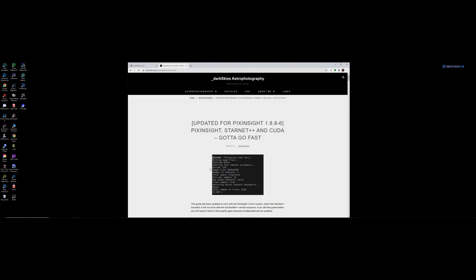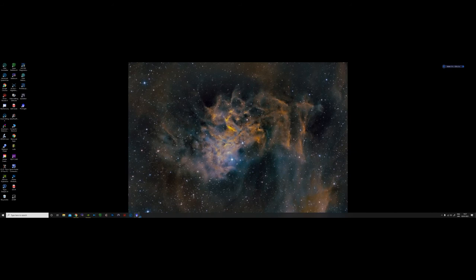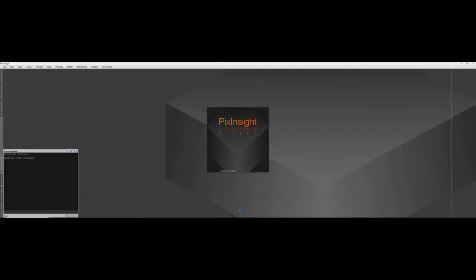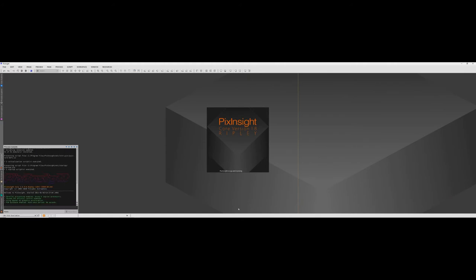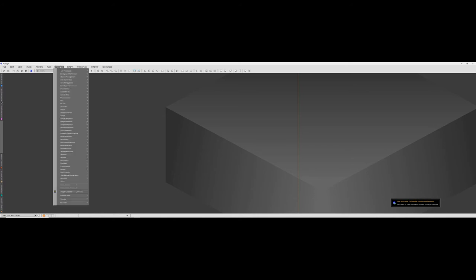I'll put a link to this at the end of the video. So what I'm going to do is I'm going to jump into PixInsight for you and I'm actually going to show you the speed that the star removal is done if you've got an NVIDIA graphics card and you download this process.